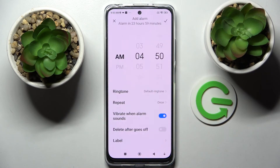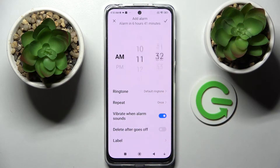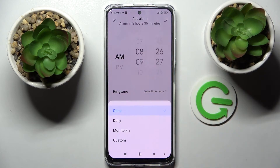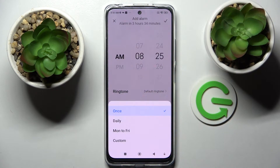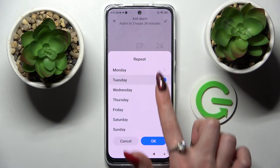If it's not already on, tap on the plus icon at the bottom and tap the hour. When you're ready, select Repeat and choose one of those options: once, daily, Monday to Friday, or custom. I will go with custom, so now I can pick days of the week manually.